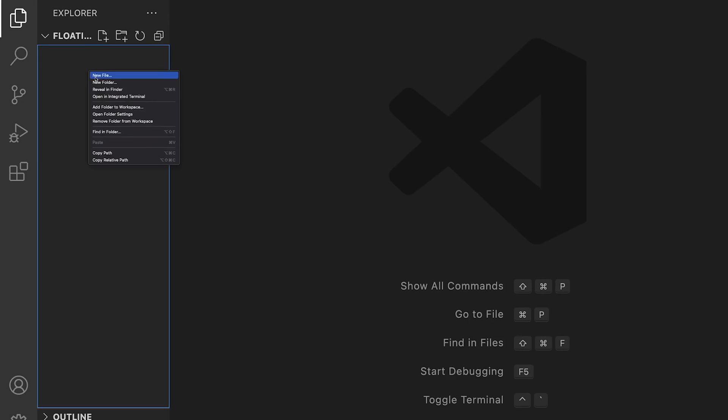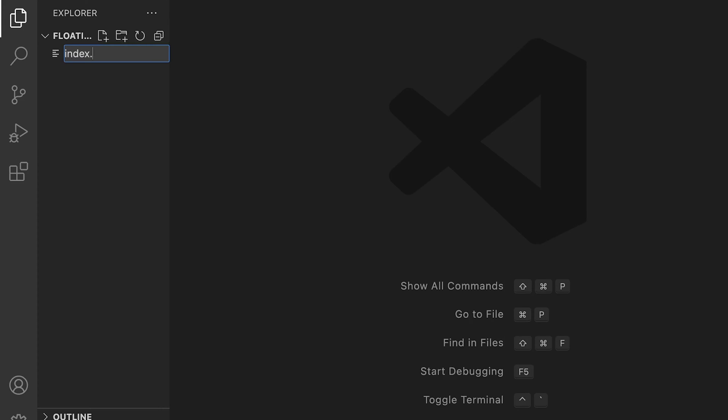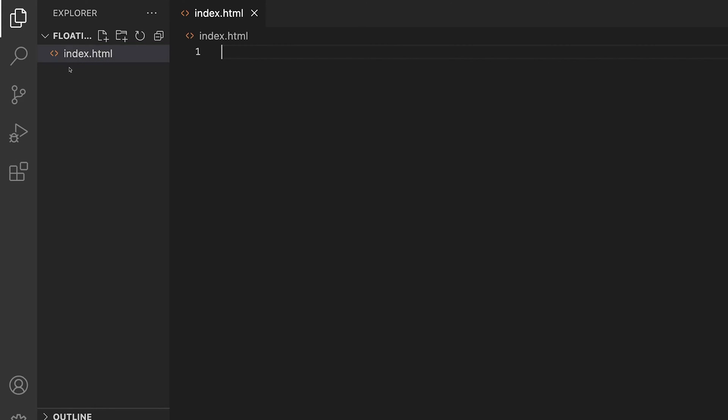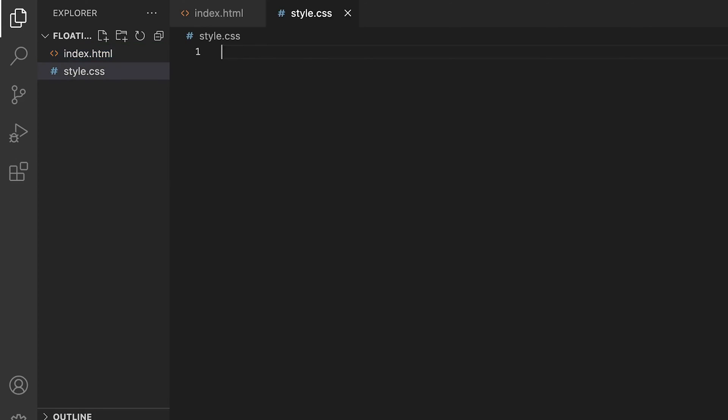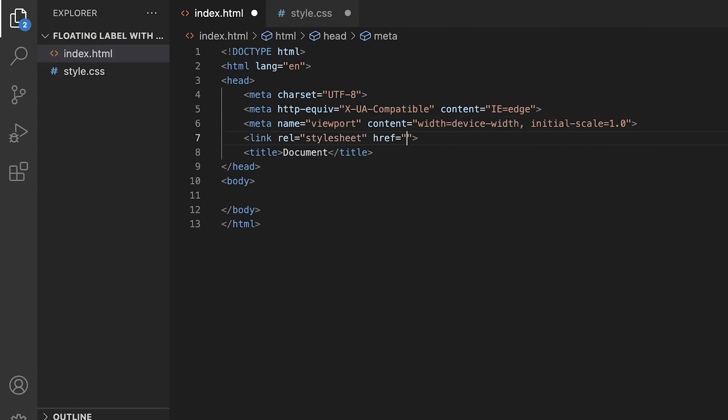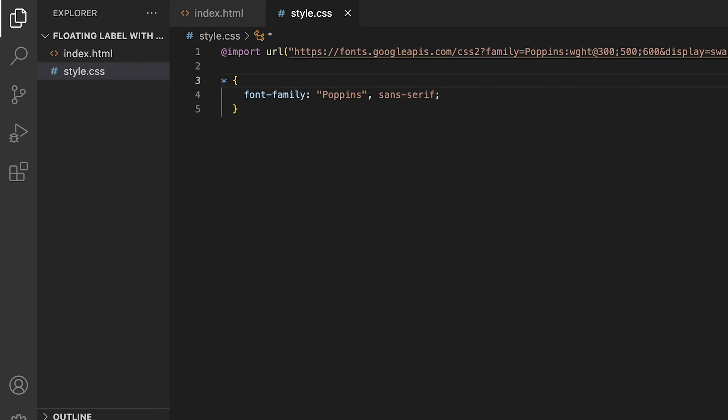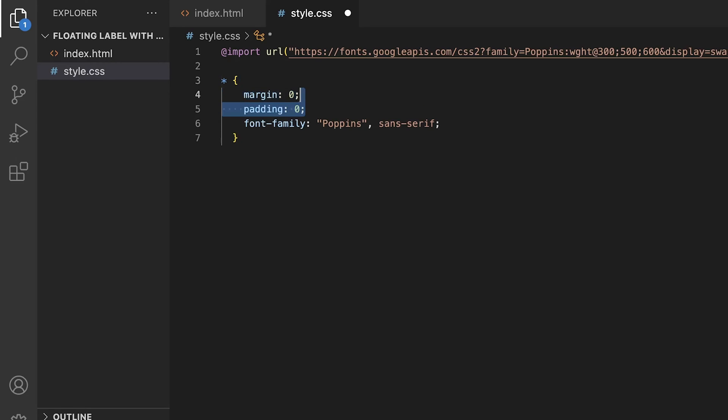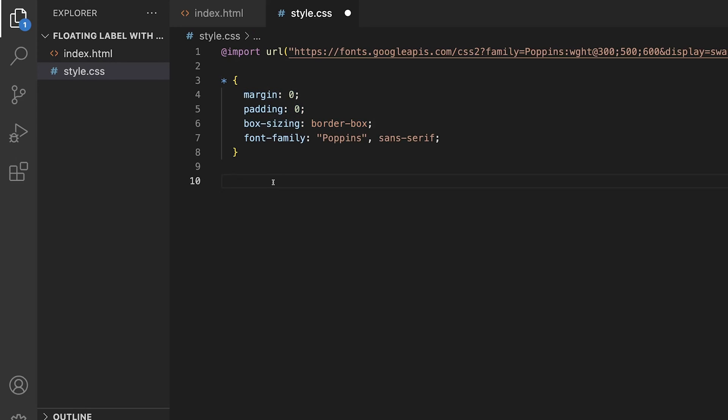To get started, we're going to create two files, index.html and style.css. Using Emmet, let's generate a new boilerplate and then link up the stylesheet. Inside of the stylesheet, let's do a simple reset on the margin, padding, and box sizing.